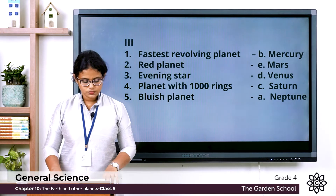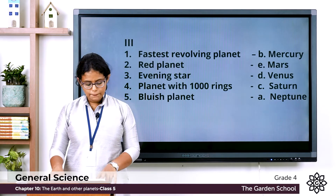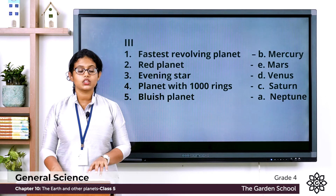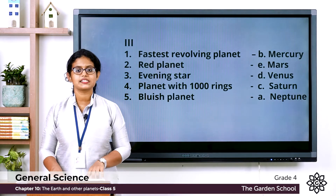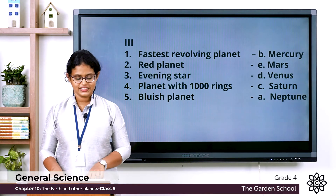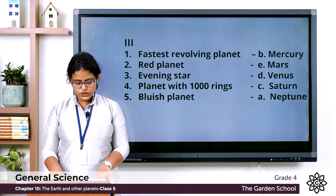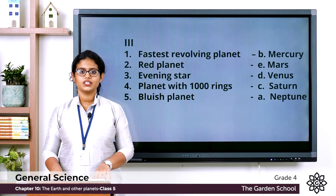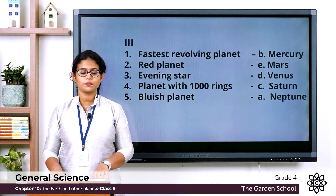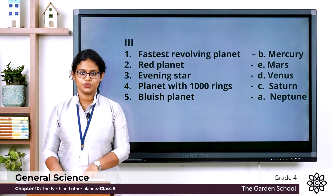Fourth one: Planet with thousand rings — it is Saturn. Fifth one: Bluish planet — the bluish planet is Neptune.